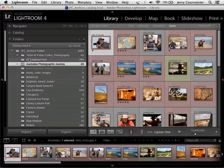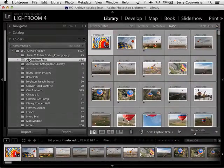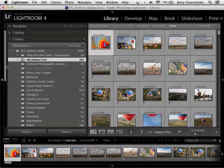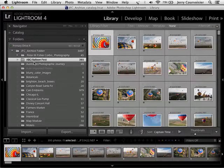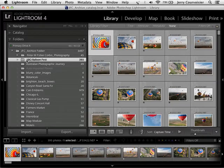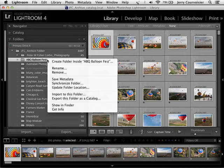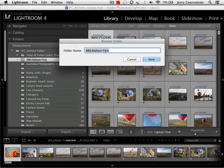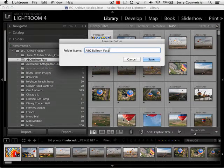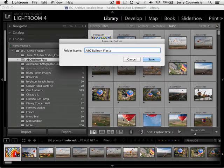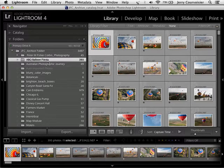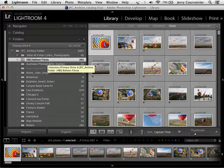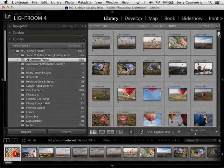So in working with the Balloon Fest folder, let's say I want to rename the folder. It's quite easy. Highlight the folder, right-click on the mouse, and say Rename. You'll be presented with a dialog box that wants you to rename the folder. I'll change it to Fiesta and hit Save. Now Albuquerque Balloon Fiesta is now the name of the folder even on the system level, not just within Lightroom.